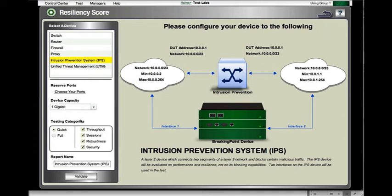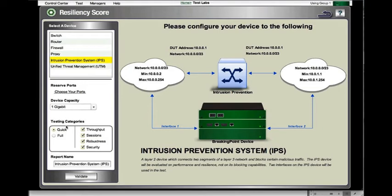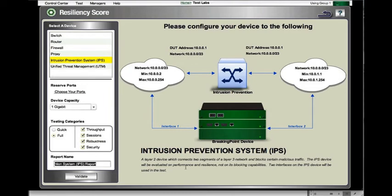You can see there are four testing categories: throughput, sessions, robustness, and security. There's also a quick version and a full version. The quick version runs all four of those categories in short order to provide a nice baseline and idea of how the device is going to respond. The full version is what we're going to be running, and it runs the full battery of tests and at the end provides the Breaking Point Resiliency Score.